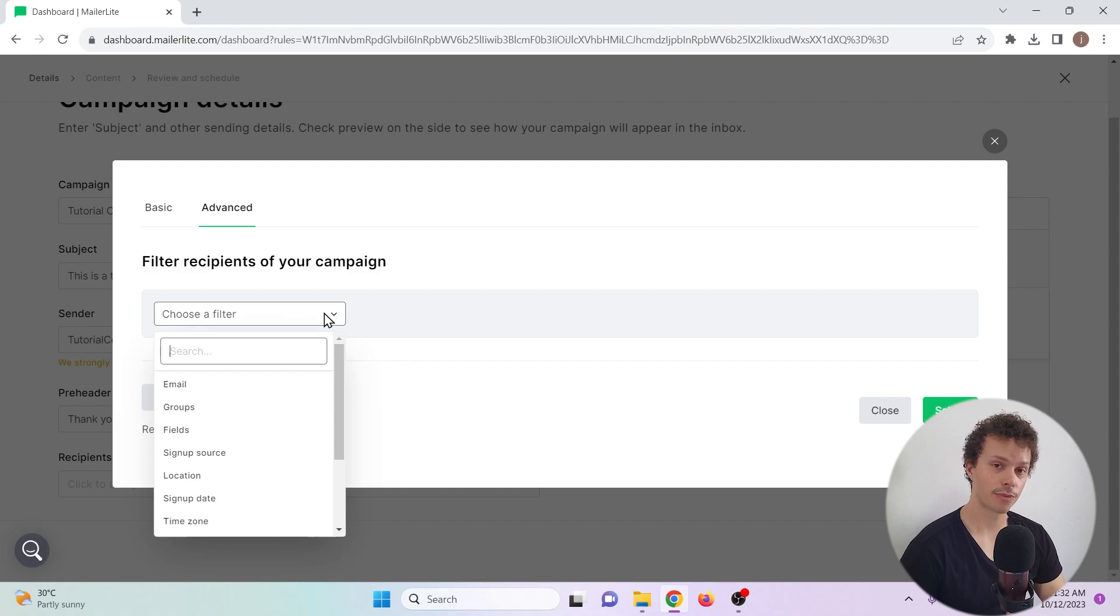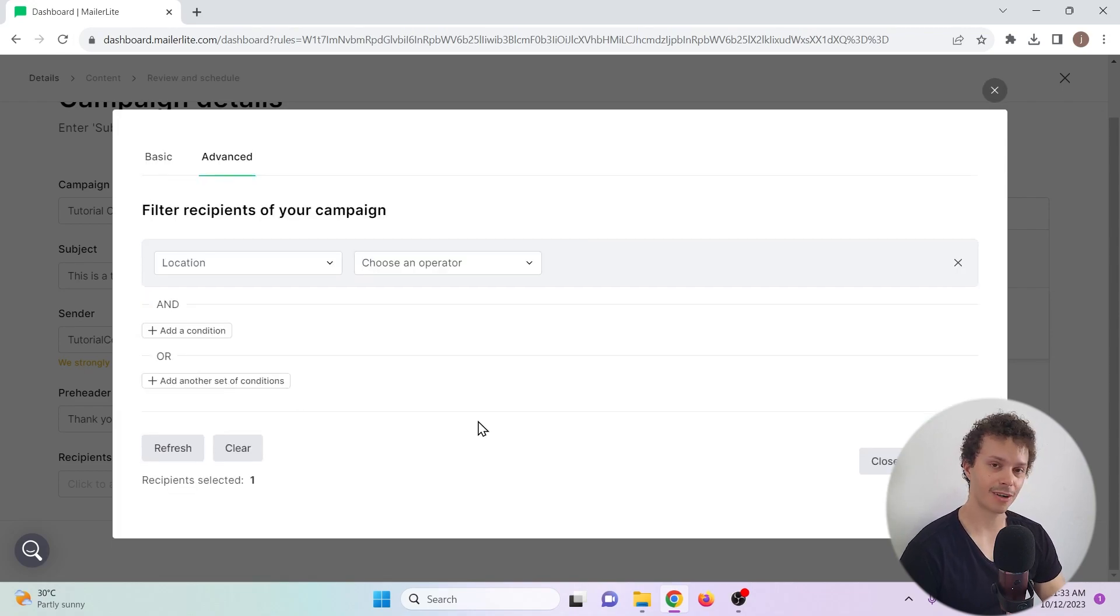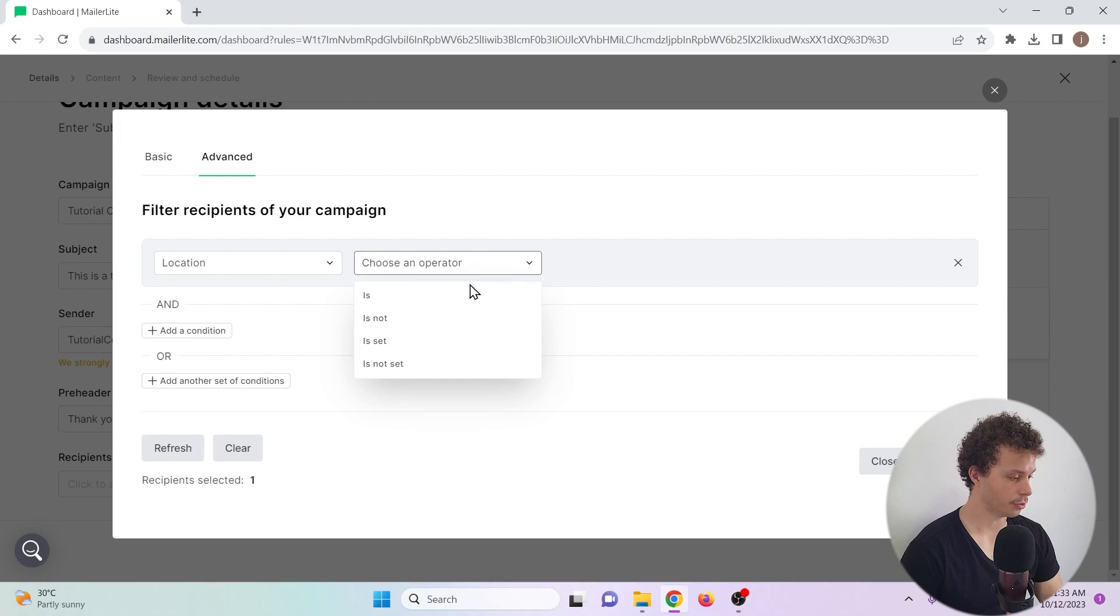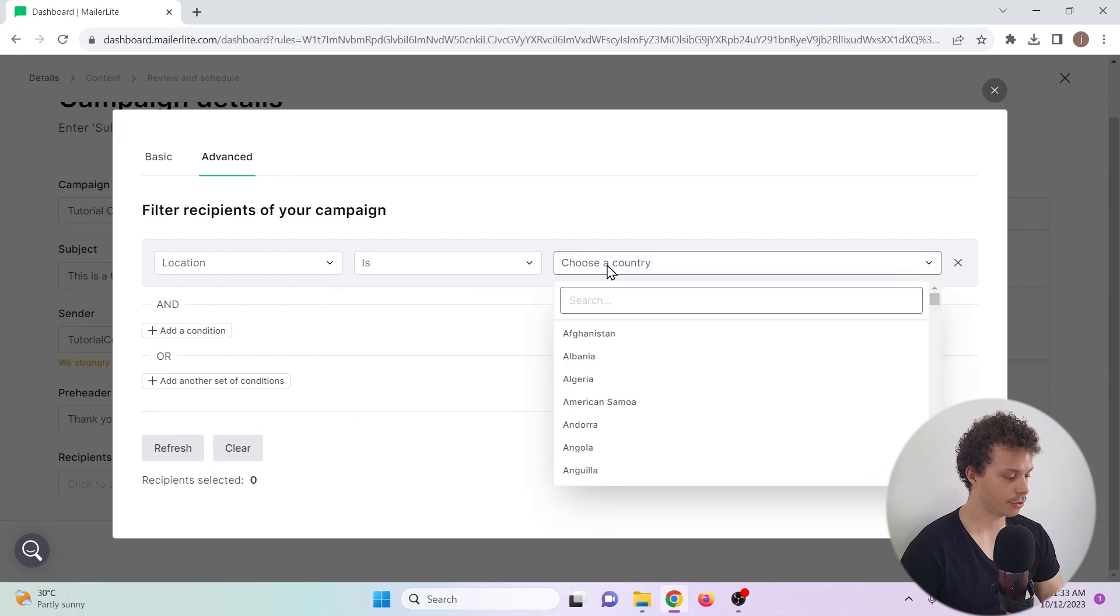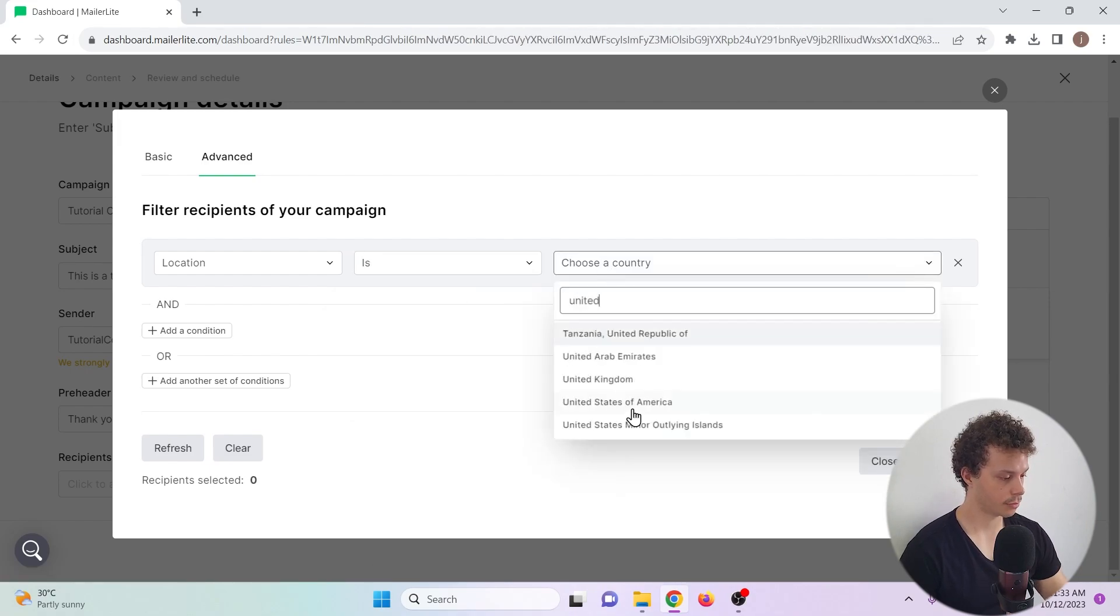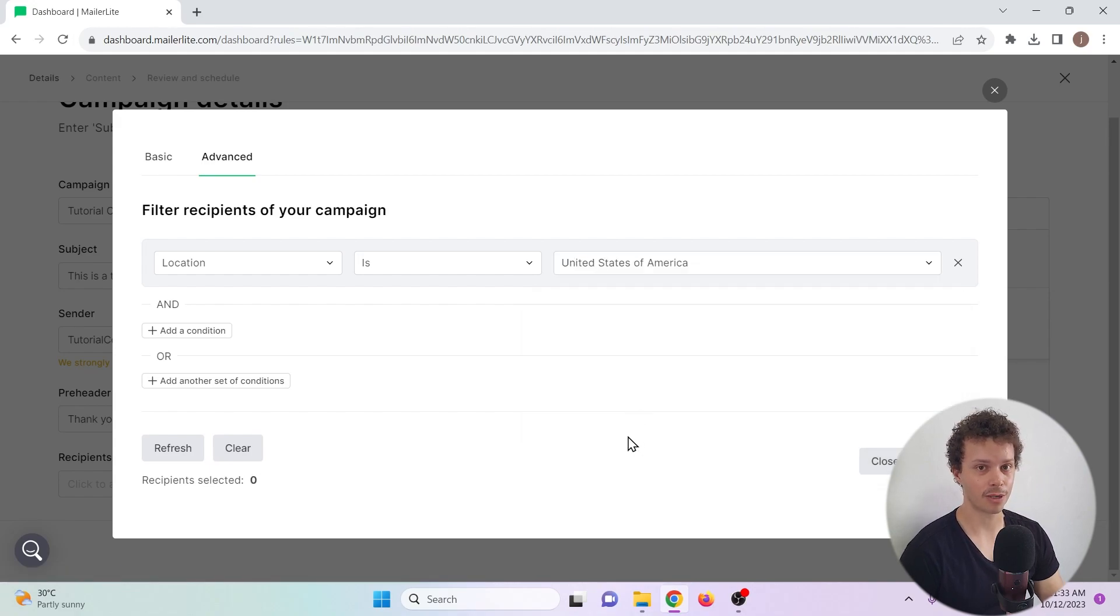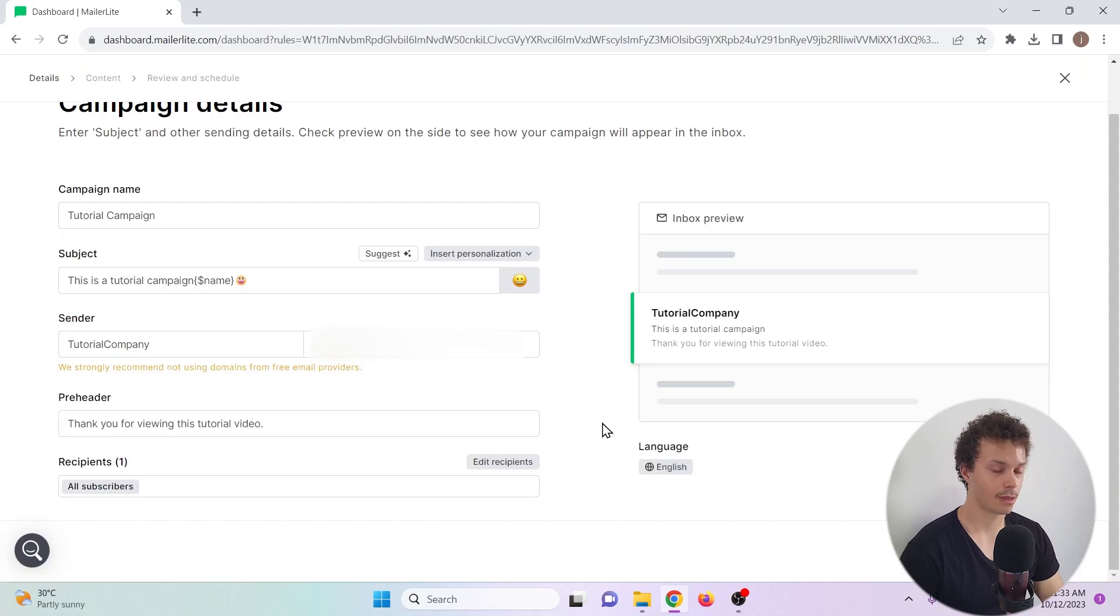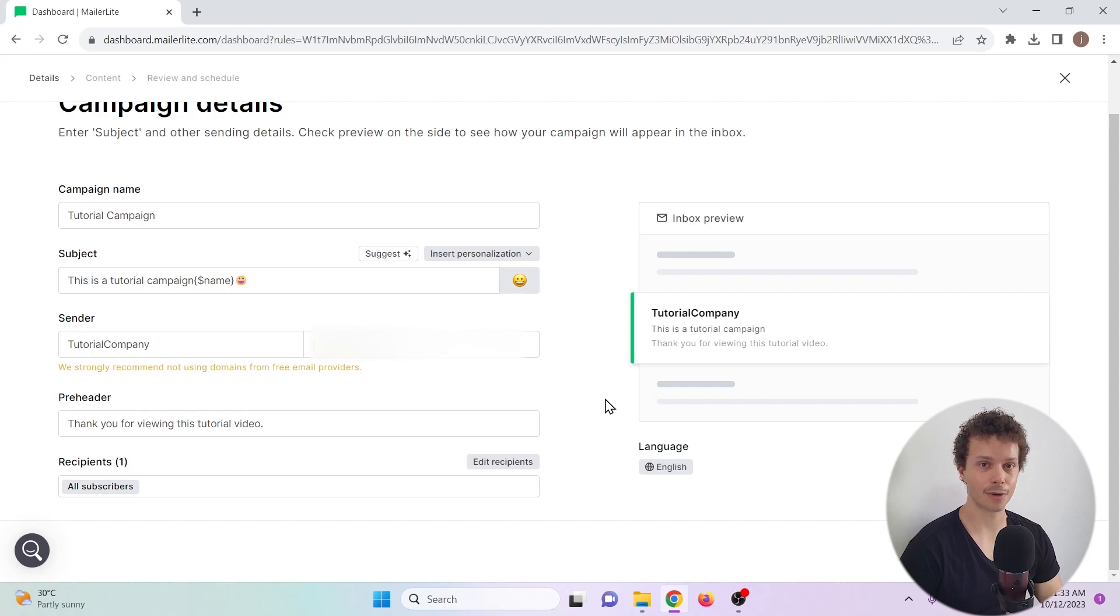There's a lot of filters we can choose from. Let's say that we only want people in a specific location to receive our newsletter. Let's say only people in the United States of America. Choose is, and we choose the United States of America. But since I only have one subscriber, I'll go back to basic. Select all active subscribers. And here we get a useful preview that we can use to check out what our email will look like in the inbox of our recipients.